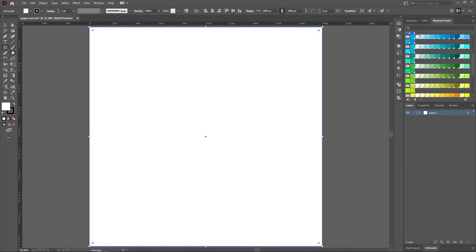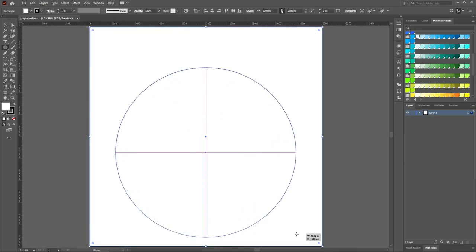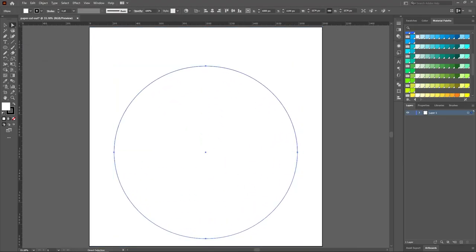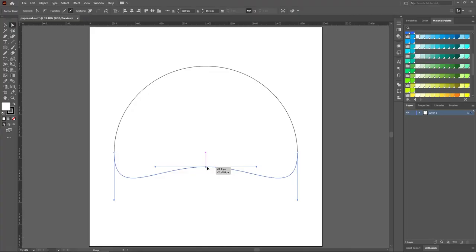Here, I am drawing a half circle as an outermost layer. You can draw any shape as per your choice.